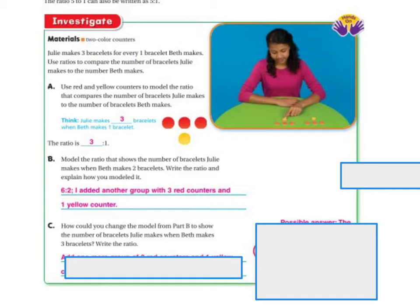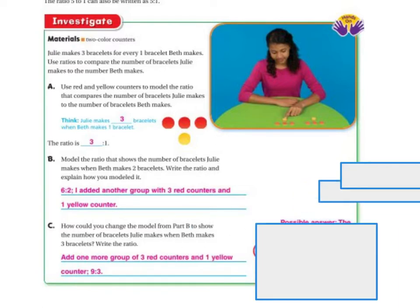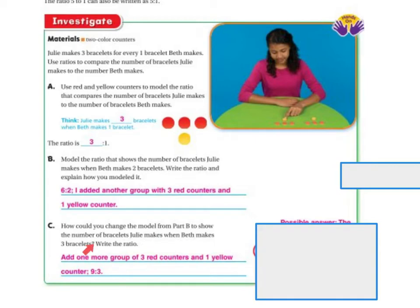How could you change the model from Part B to show the number of bracelets Julia makes when Beth makes 3 bracelets? If you add 1 more group of 3 red counters and 1 yellow counter, it's going to be 9 to 3. And if Beth makes 4 bracelets, it's going to be 12. So you simply follow the ratio — for every 1 of these, it's going to be 3 of these.